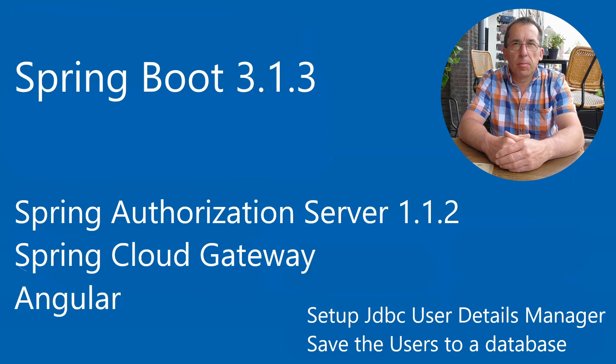In the second part of this video, we are going to create a third resource server to read the users from the database.